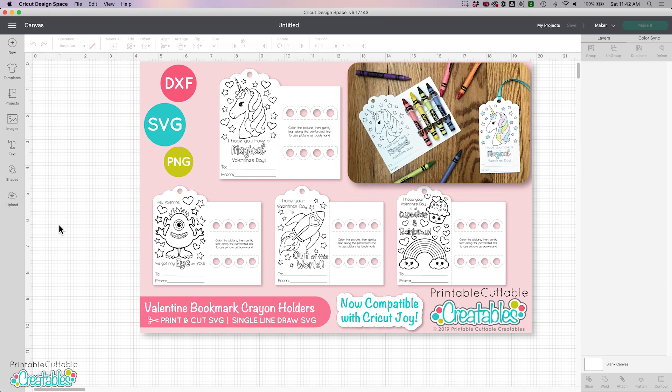Originally this file was designed as a print and cut project, so if you're using the print and cut files I've put the link to that video in the description below. I did have a lot of people asking me how to draw the coloring image instead of print it, but drawing files need to be designed using a single line so the print and cut version of these files really couldn't be used that way.